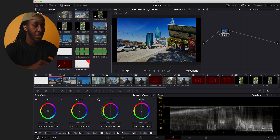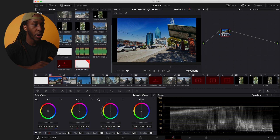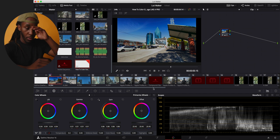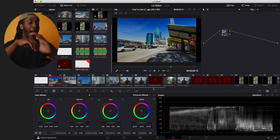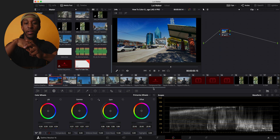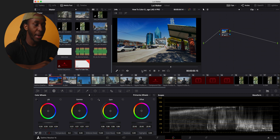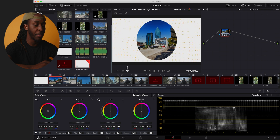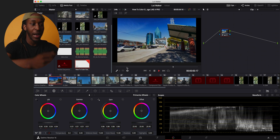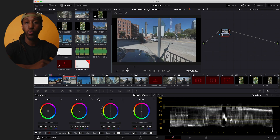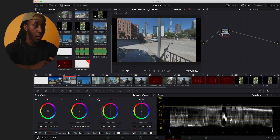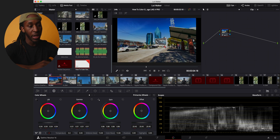Now it's time to actually look at the image and think about what we want to do. It might be a little too saturated — let me play it back and see. Actually, no — that looks really, really good.